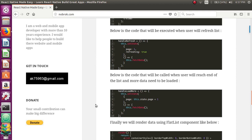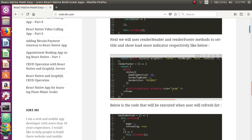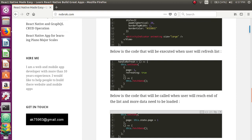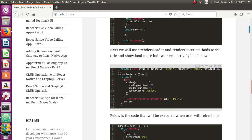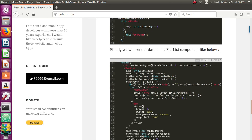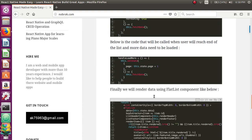The handleLoadMore method is called when the user reaches the end of the list. It shows the ActivityIndicator and increments the page value, then fetches the next page of data. The ActivityIndicator is shown while the next set of data is being fetched, as you can see in the code.